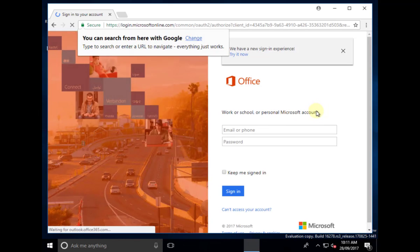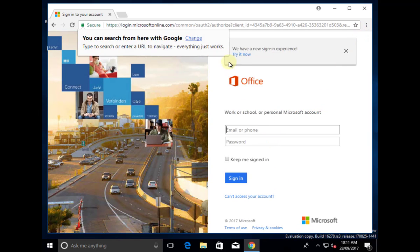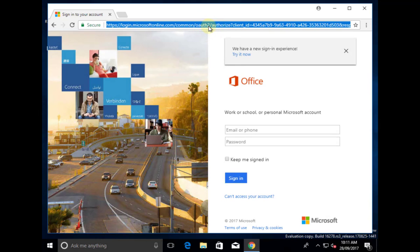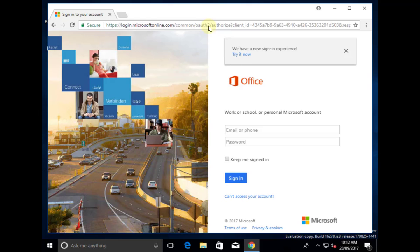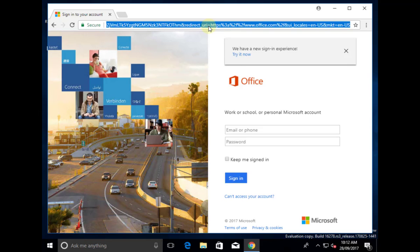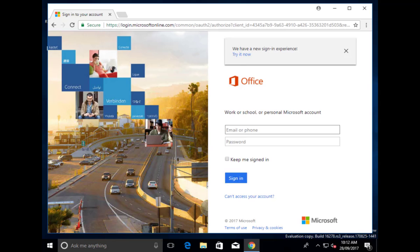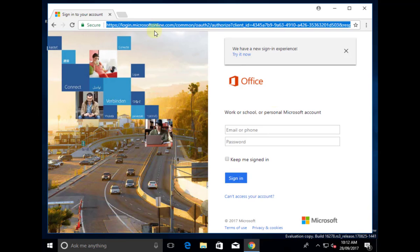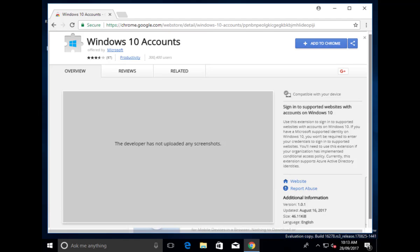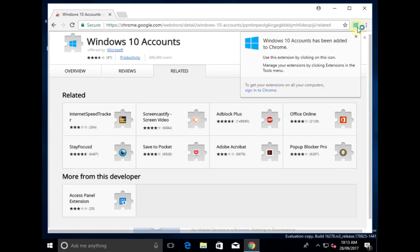The good thing is that we do have an option. We normally would have to log in directly, but we now have a Chrome extension from Microsoft to do Windows 10 and Azure AD SSO. We can go to that location in the Chrome store - if you do a search, you'll find one called Windows 10 Account. Let me add that extension to Chrome. You'll see that I get a little icon up the top once it's installed.